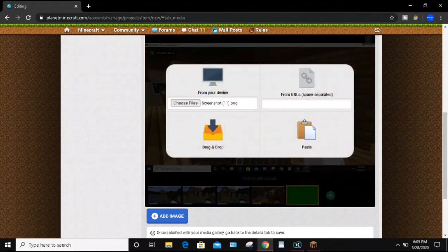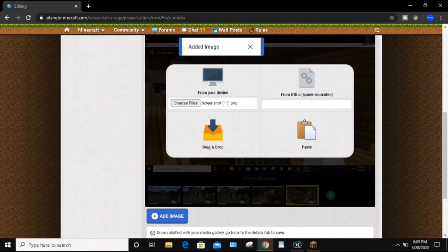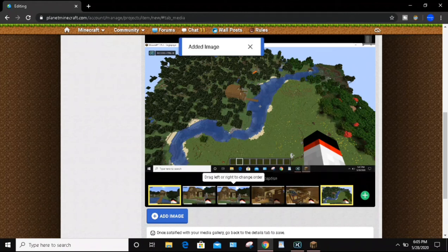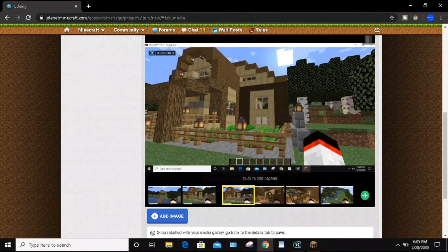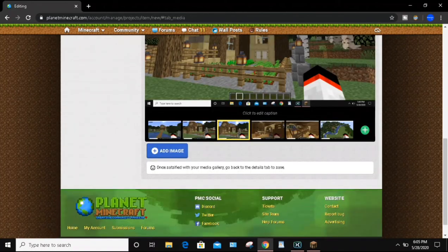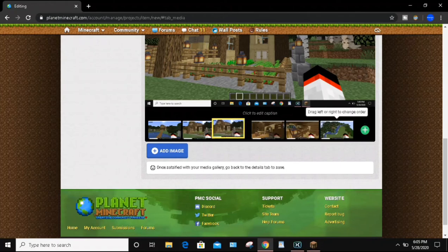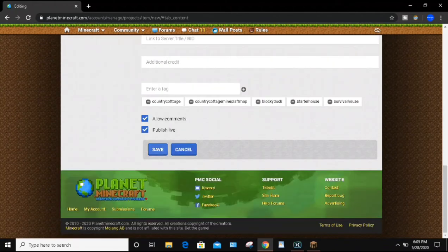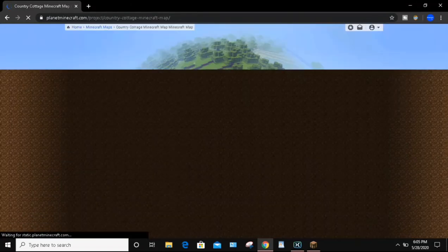If you have a large build, you can put a lot of screenshots, or if you have a smaller build like I do, you can just put a few screenshots. When you're done, you can actually order the screenshots — if you want to swap the order around, you can do that. You can delete images as well, or move them to the back. When you're done, go back to the map and click the Save button. It will go ahead and upload your Minecraft map and reload the Planet Minecraft page.